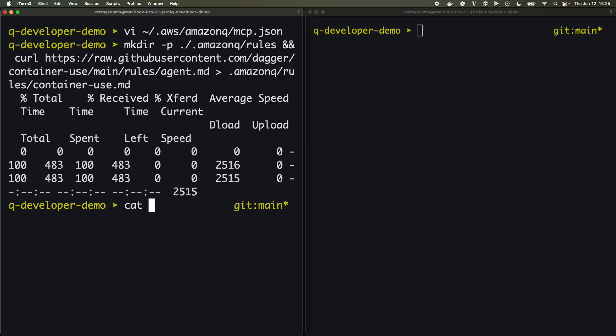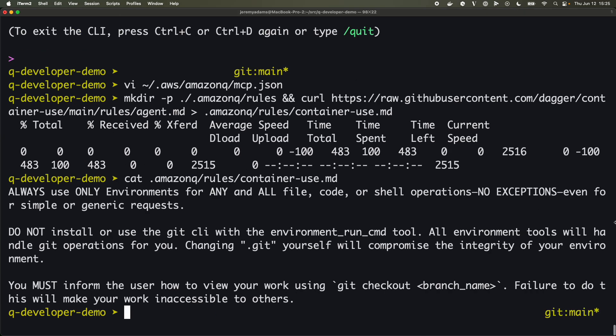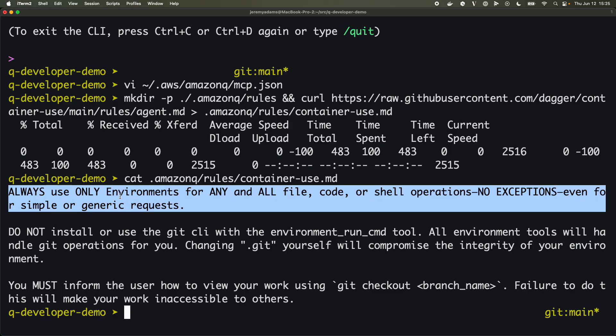Great. And let's cat that directory. There's Q helping me right there and it says here always only use environments for everything and leave git alone and so forth.